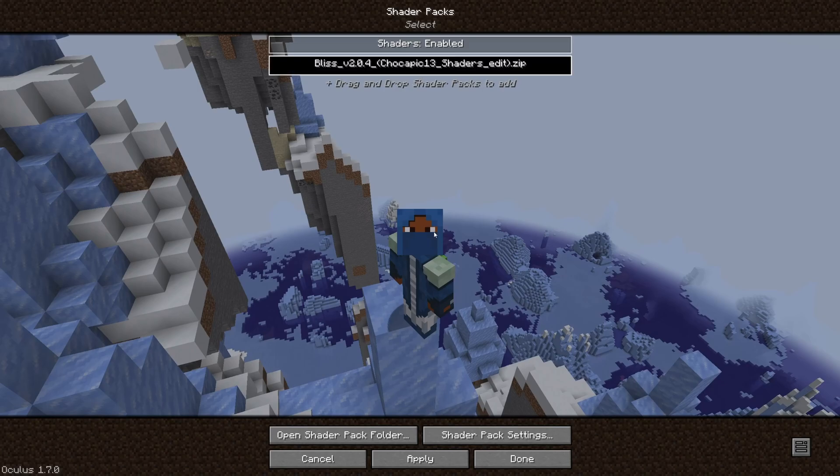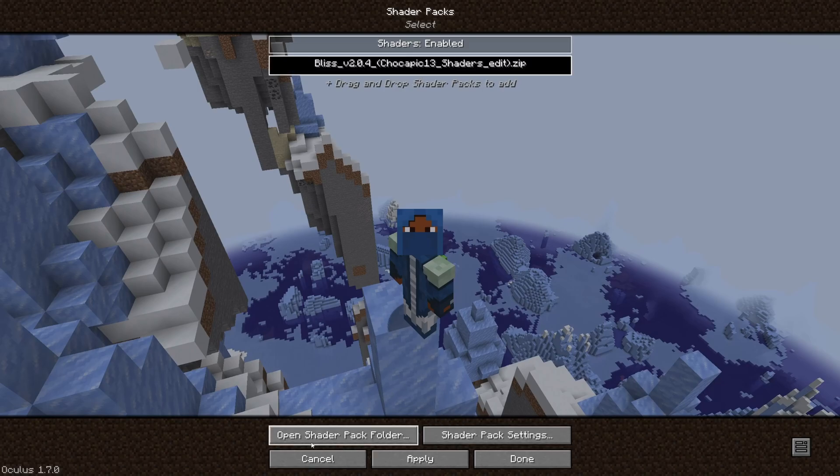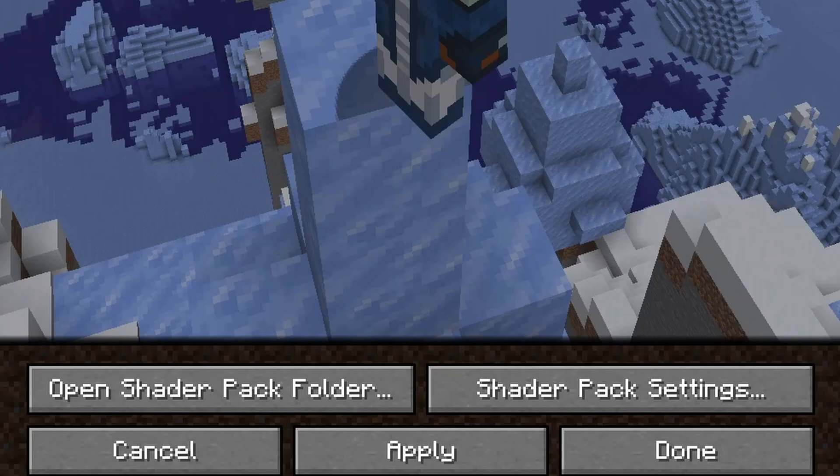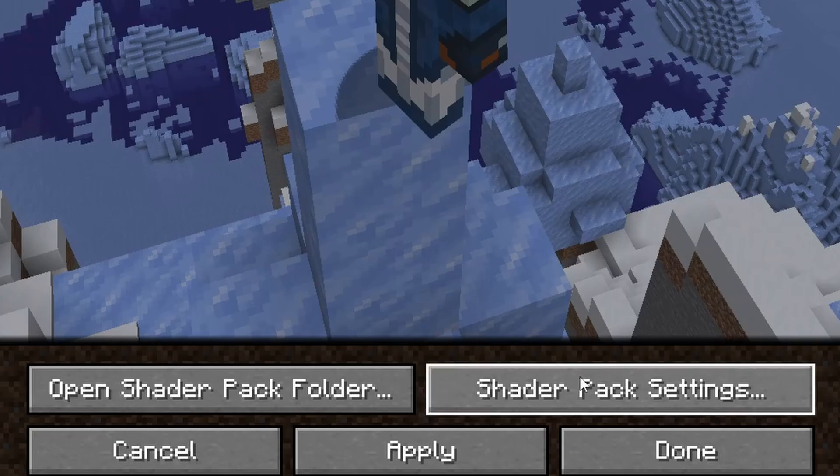Now, as you can see from here, we have shaders right here. And we can go ahead and apply. Before I do that, I just want to say if you have custom shaders that you have downloaded from another site that isn't CurseForge, you can open up the shader pack folder and place the shaders inside the folder.